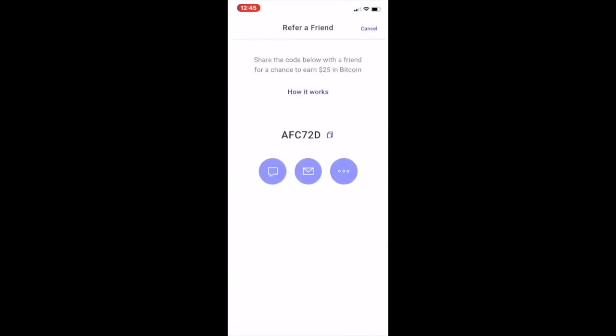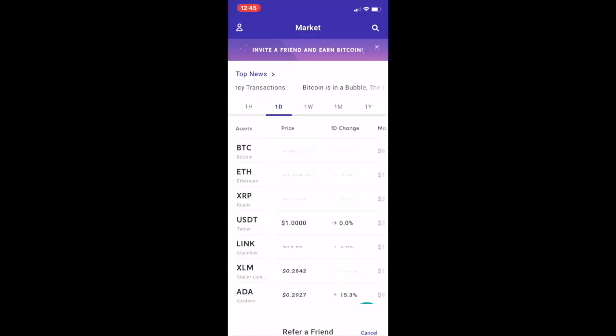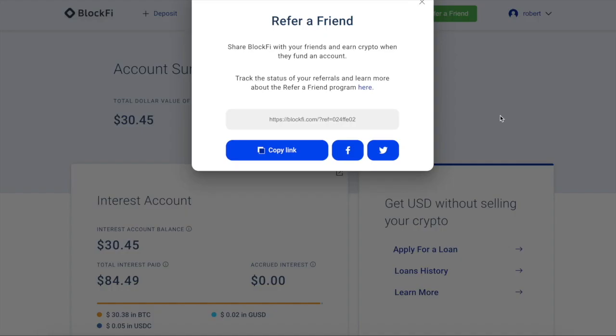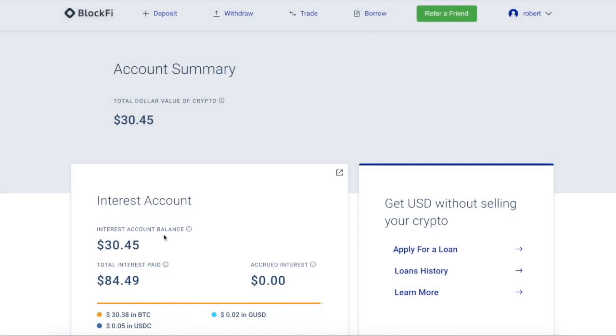Step four, open up a BlockFi account. Here's a link you guys can use. The reference code is 024FFE02. All the links are in the description below. Open up a BlockFi, just deposit some funds, and you'll get $30 in BTC. And you can also get that crypto cashback rewards card. Don't forget about that. Game changer, 1.5%. And the first few months, you get a bunch of extra percent. Check it out.